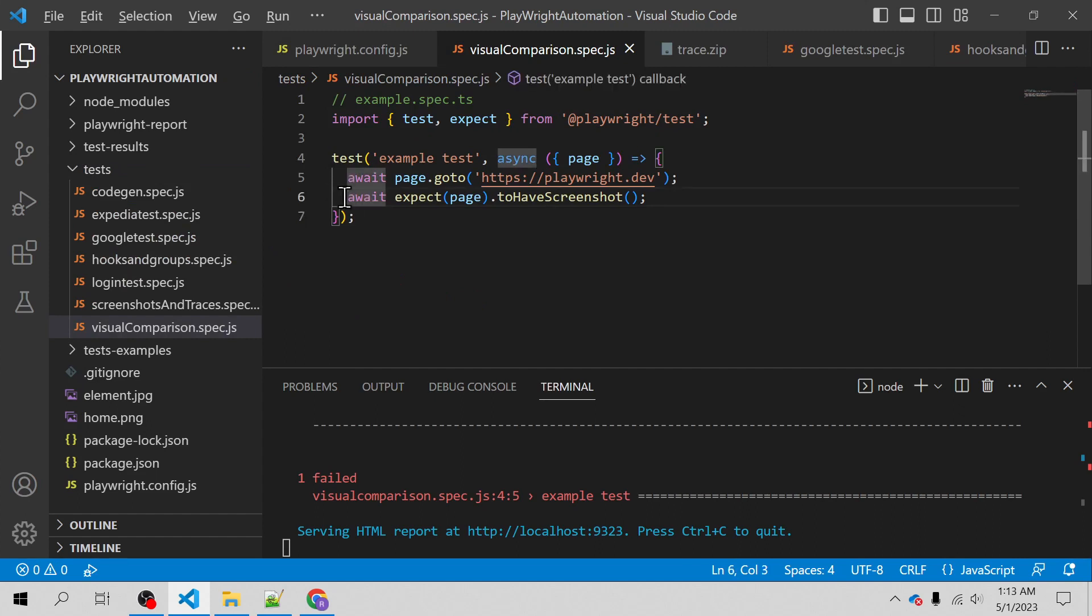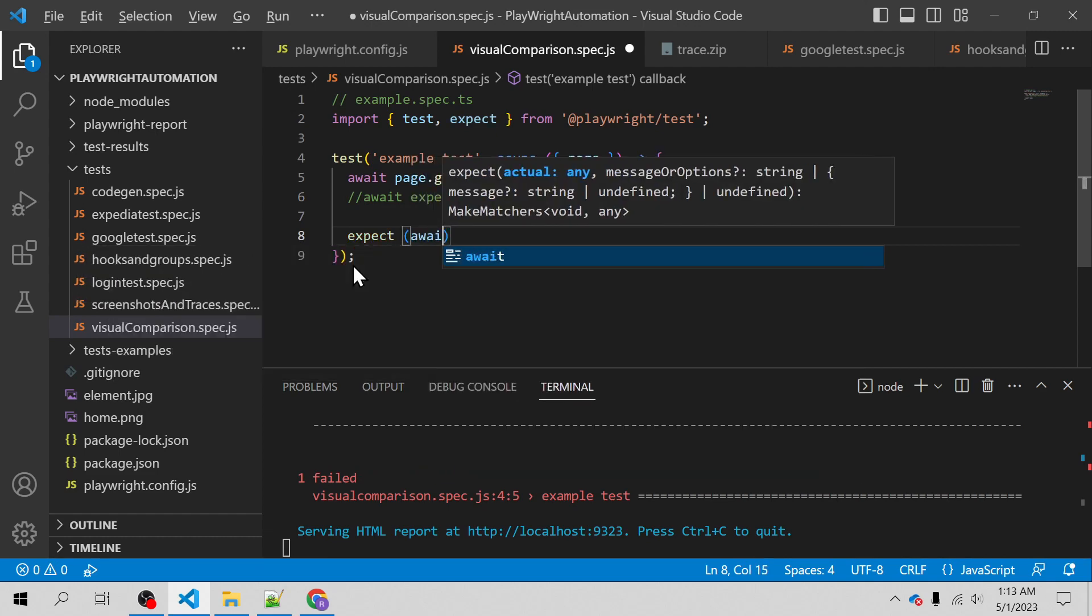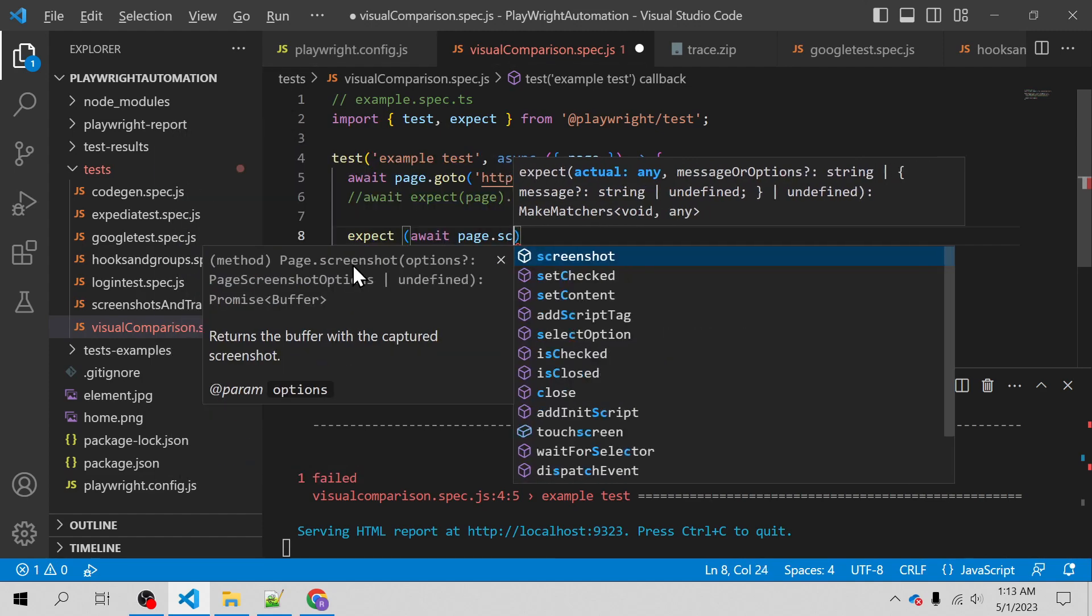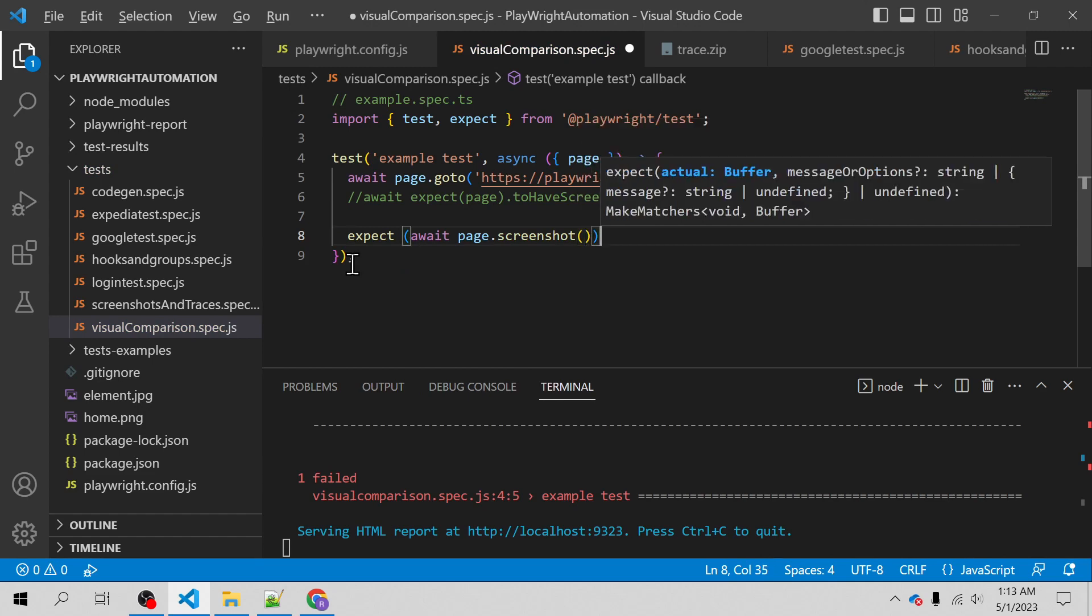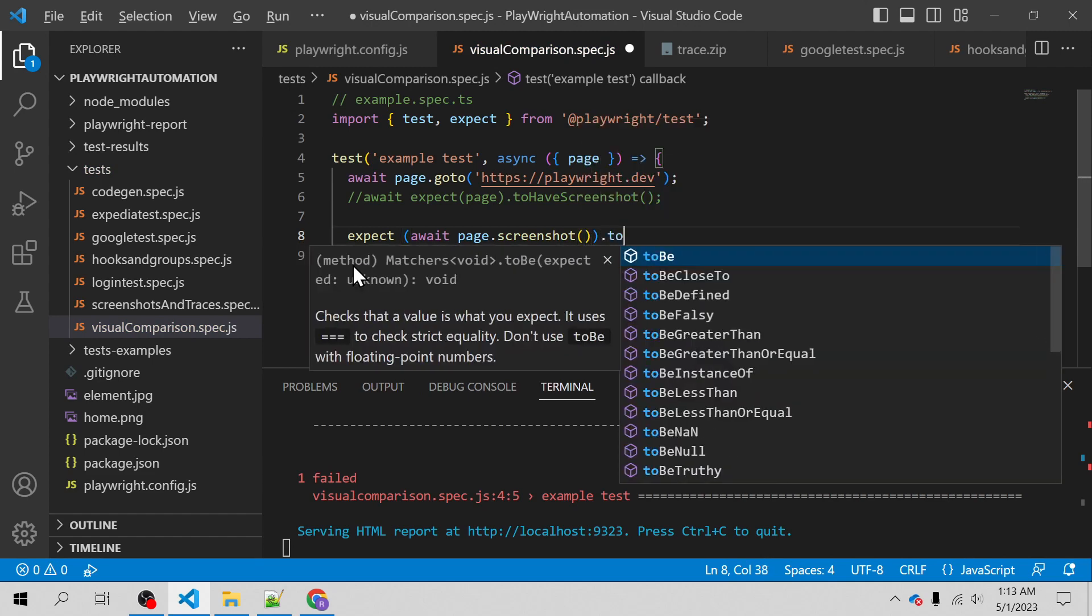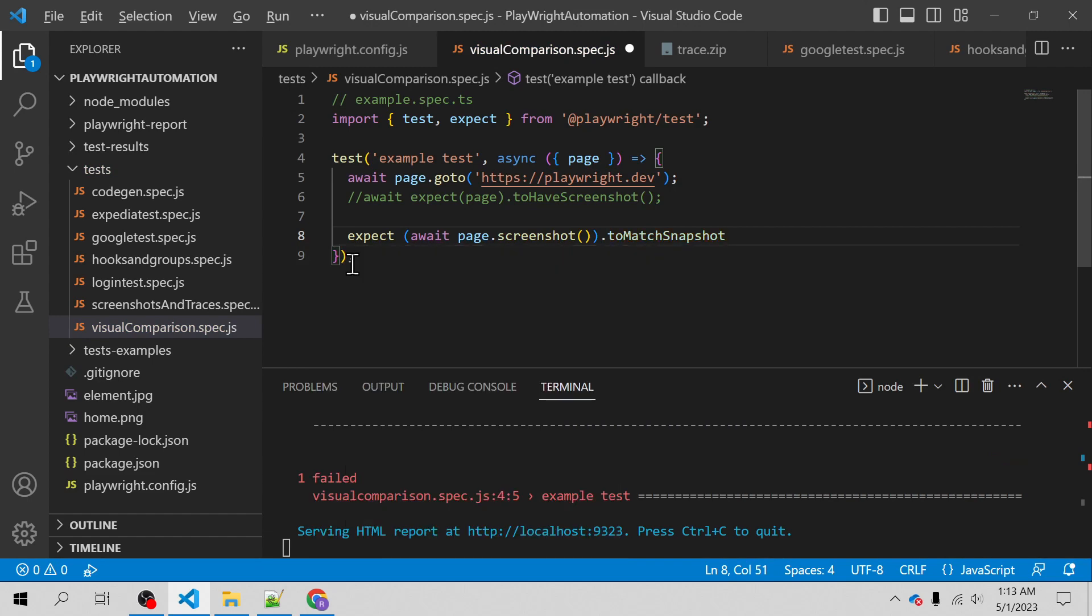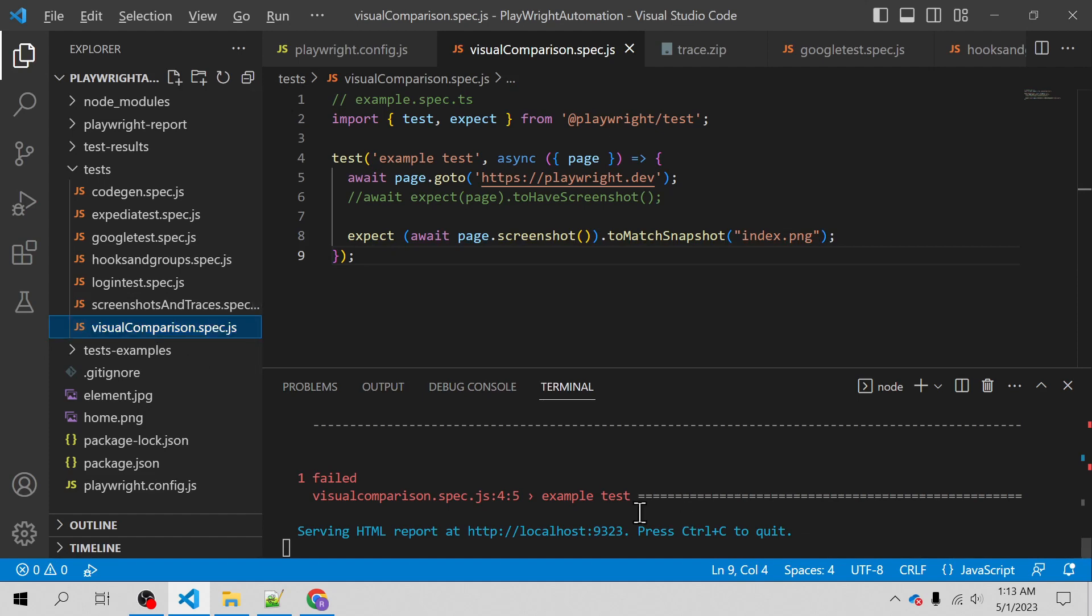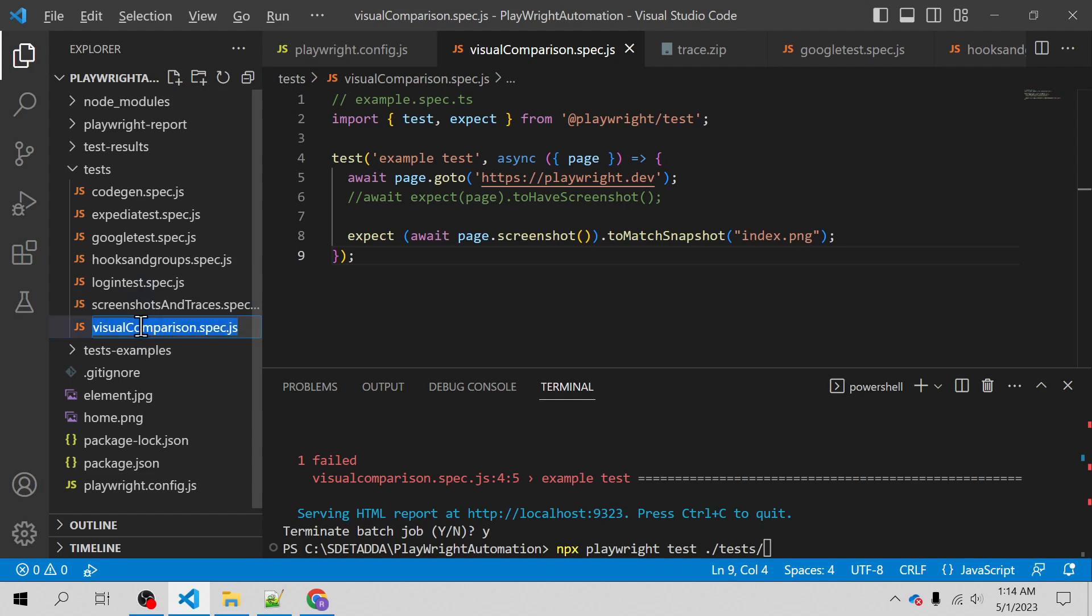I will be commenting out this for now and rather I'll be using expect. I will write await page.screenshot and then toMatchSnapshot and I will give the name index.png or it can be any name. I will copy the spec file name so that it would be easy for me to execute this spec file first.